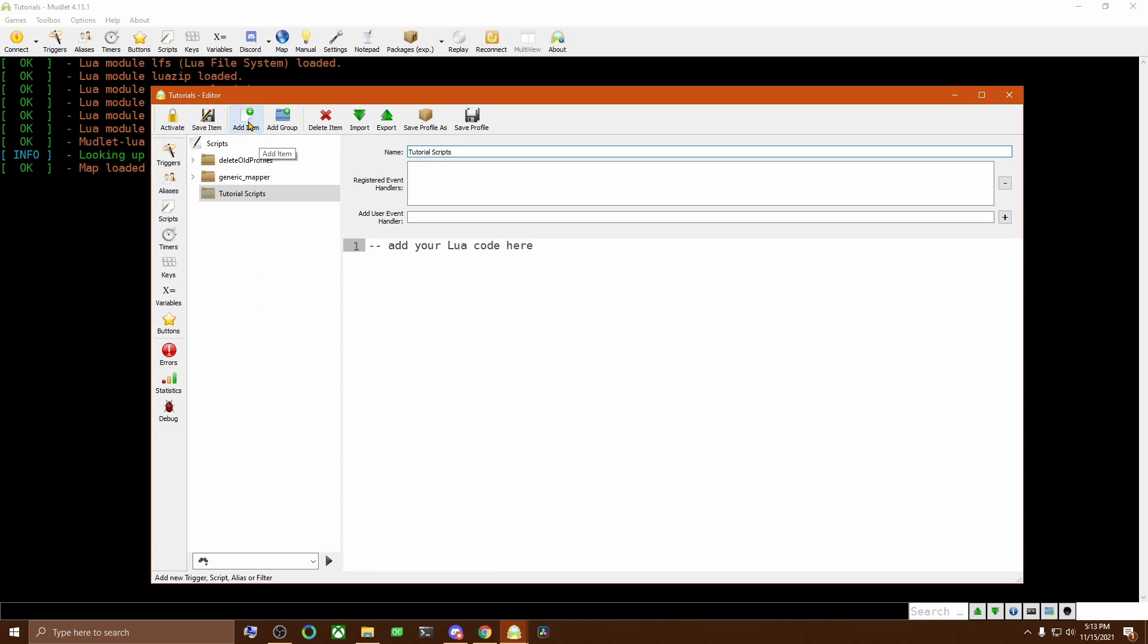Then when we click on Add Item, it will create the new script object inside of the folder we just created. Let's give this a name and then save it.